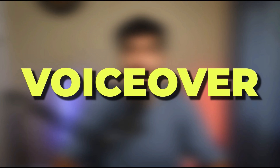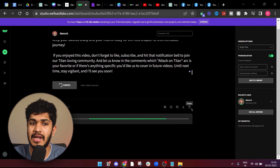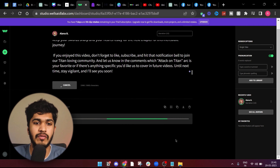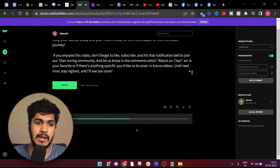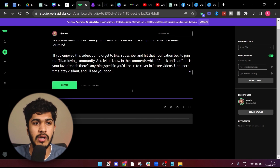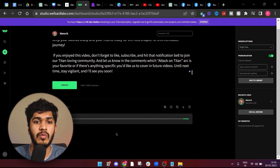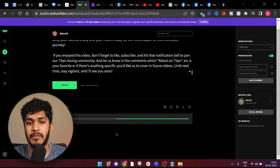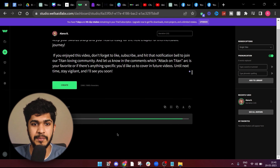Once we have the video script, the next step is to get a voiceover. For the voiceover, we have two options to choose from. First being 11 Labs, which is a very great AI tool to generate voiceovers. And then there's also another AI software called Well Said Labs, which is a very good option as well. I'll just go with Well Said — you can pick either one.